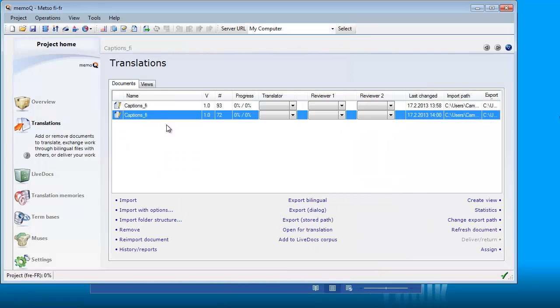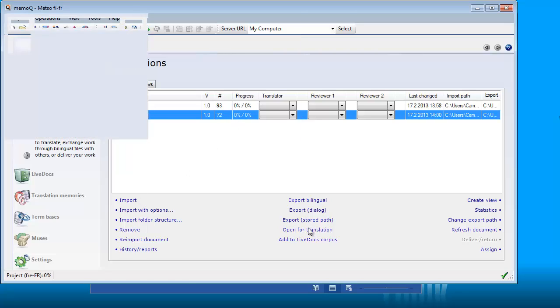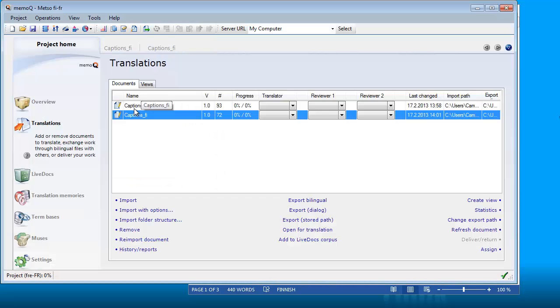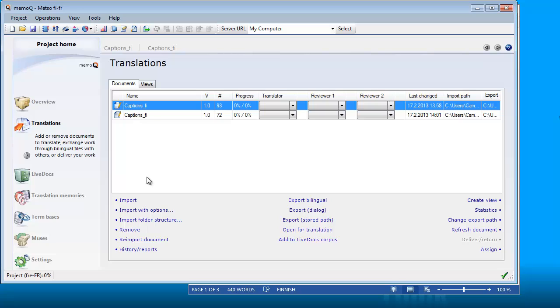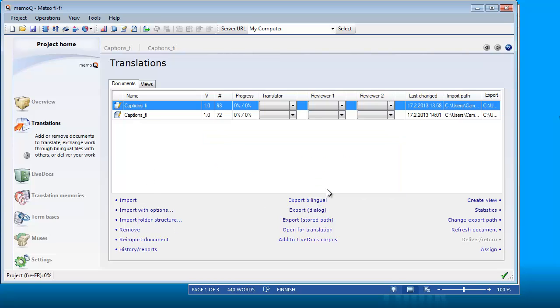This time, my document was imported, and as you can see, there are only 72 segments, whereas earlier on we had 93. So if I open it for translation, I can see that my blue text in Word, they are no longer in the MemoQ editor. So now I can remove the first try at importing this document.